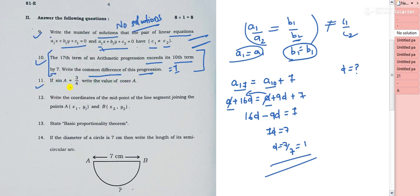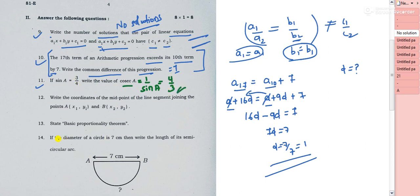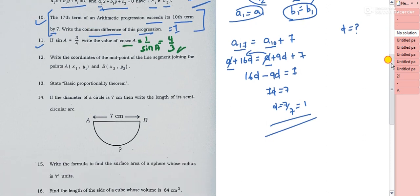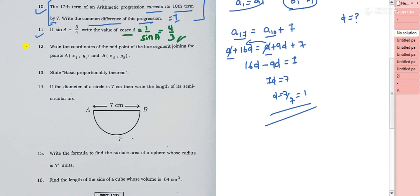Question 11: if sin A = 3/4, find cosec A. Since cosec A is the reciprocal of sin A, cosec A = 4/3. That's the answer.